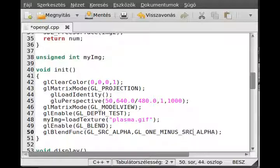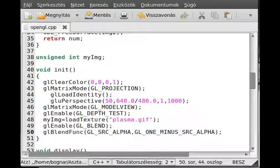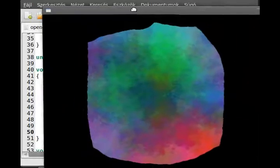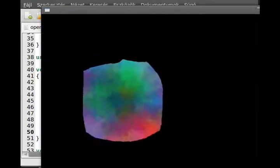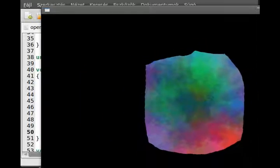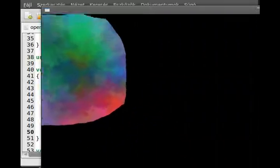And glBlendFunc, and just use the normal GL_SRC_ALPHA and GL_ONE_MINUS_SRC_ALPHA. So this will be the blending function, and if everything goes correctly, GL_ONE_MINUS_SRC_ALPHA. Like that, I believe. Yeah, okay.